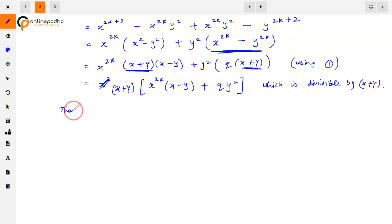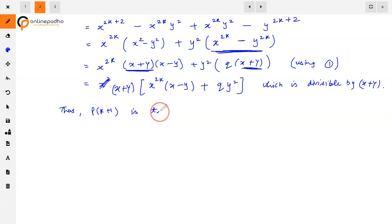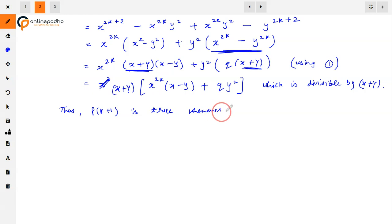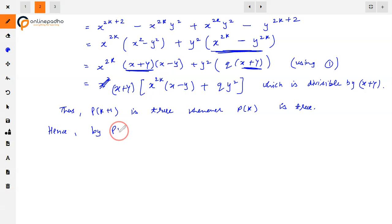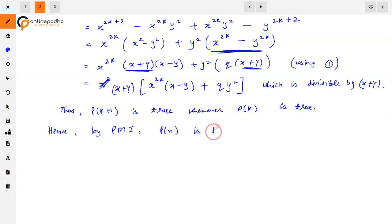Thus P(k+1) is true whenever P(k) is true. Hence by the principle of mathematical induction, P(n) is true for all n belonging to N. Thank you.